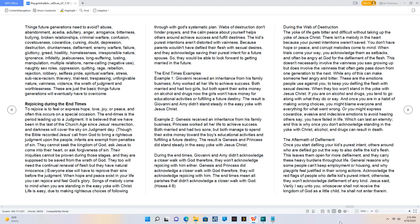The End Times Examples. Example 1, Giovanni received an inheritance from his family business, Amy worked all her life to achieve success. Both married and had two girls, but both spent their extra money on alcohol and drugs. Now the girls won't have money for educational activities or fulfilling a future destiny. The result is Giovanni and Amy didn't stand steady in the easy yoke with Jesus Christ.